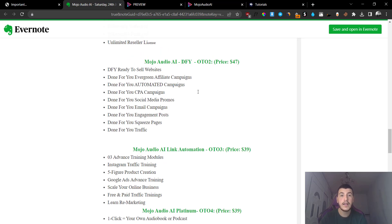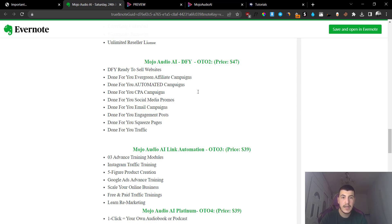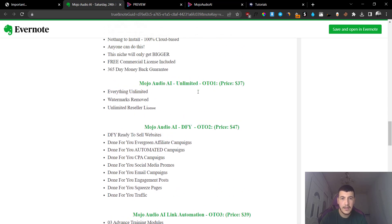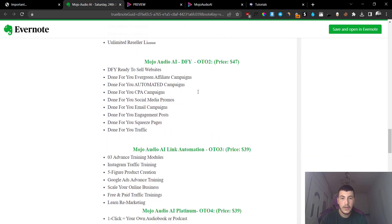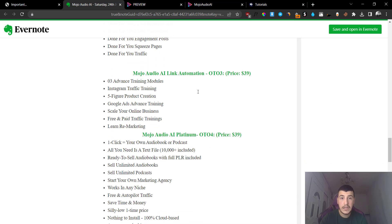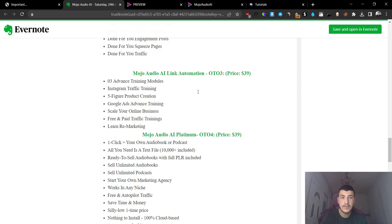Option number two is going to be the Done-For-You version at $47 and you get done-for-you sell websites, done-for-you sell evergreen campaigns. You basically get a bunch of done-for-you resources included. This is an upsell that they sell on each and every one of their launches.